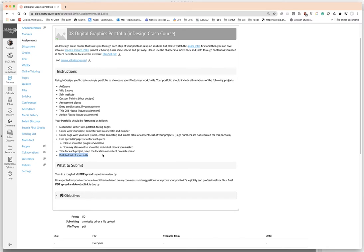And you can also do a bulleted list of your skills. So did you mask? Did you do levels on that? Was there some actions that were involved?